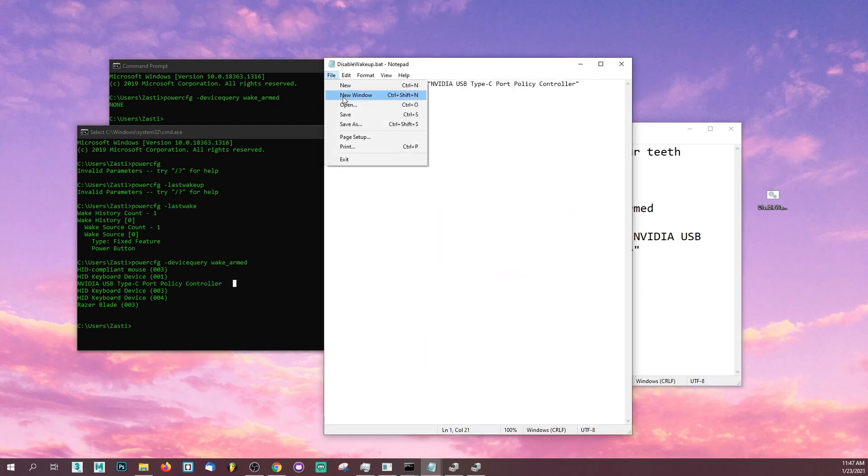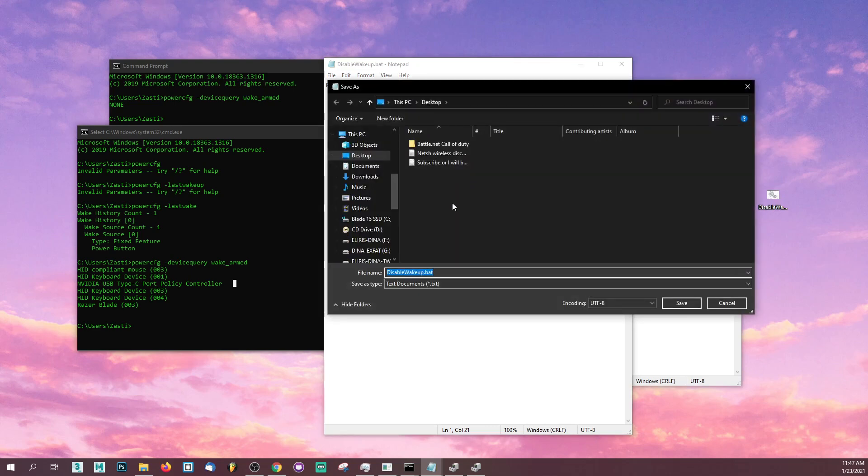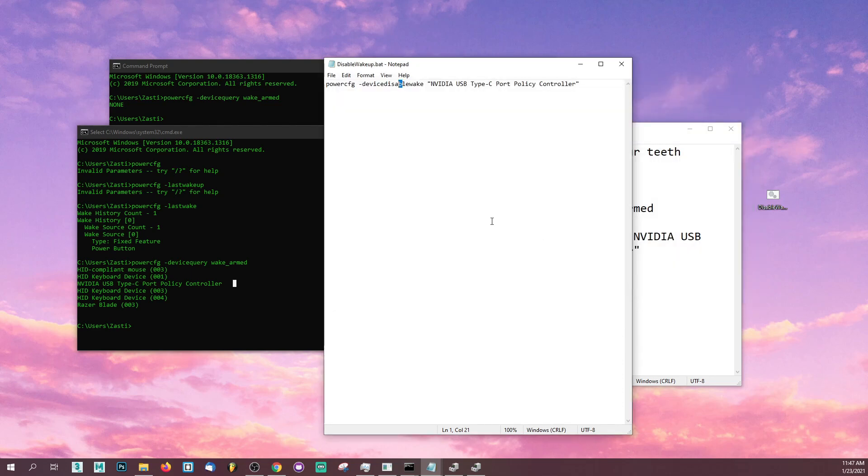Go to file, save as, and save that as a batch file, which is .bat. Don't save it as a .txt file. Save it as a batch file and save that in your C drive or somewhere where you're not going to delete it accidentally.